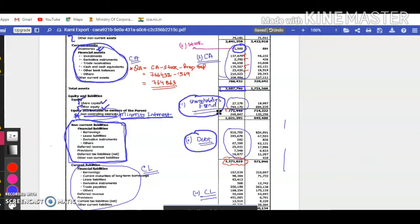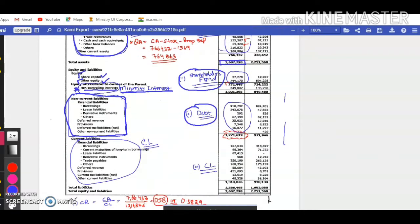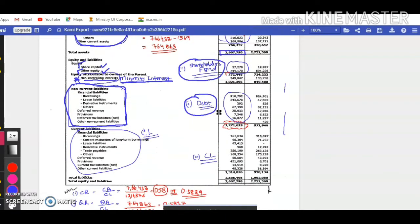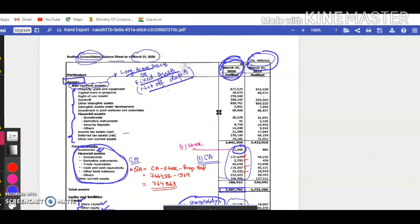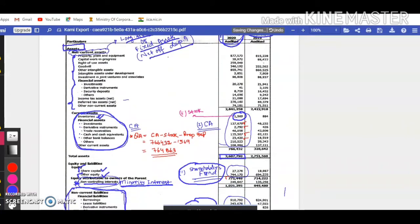This is why when we started the ratio analysis class, instead of going deeper into concepts straightaway, we first learned the terms — what terms are used in the P&L and balance sheet in the chapter of ratio analysis. All these things should now be clear to you. Moving ahead, the total of current liabilities is given, and then obviously total liabilities are given. Everything tallies.